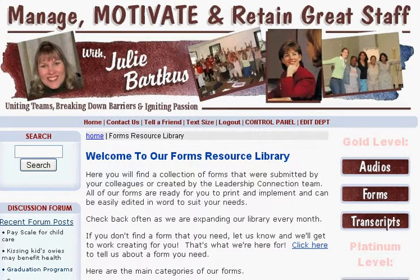Hi, this is Julie Barkas, and I would like to welcome you to the best online resource for child care directors and owners. You can find us at www.lcforcc.com, and that stands for Leadership Connection for Child Care.